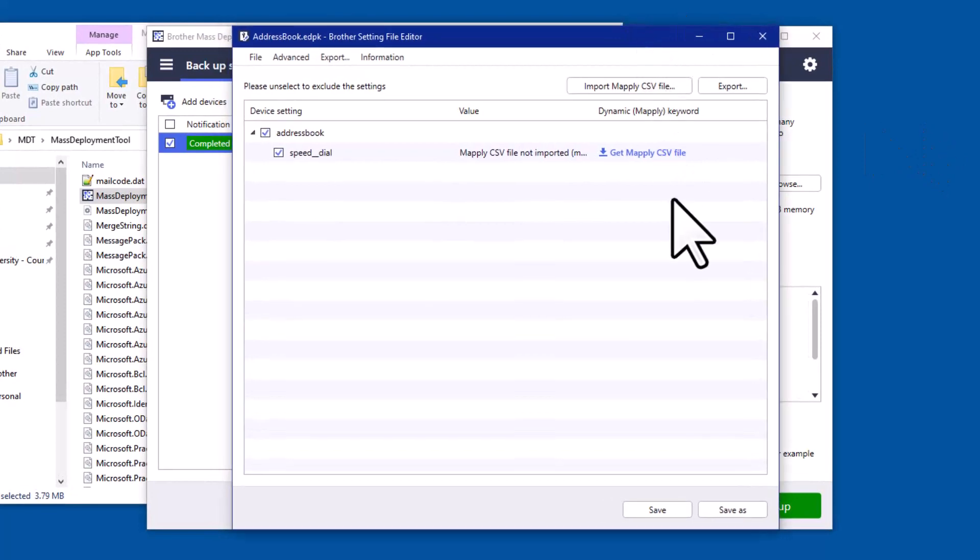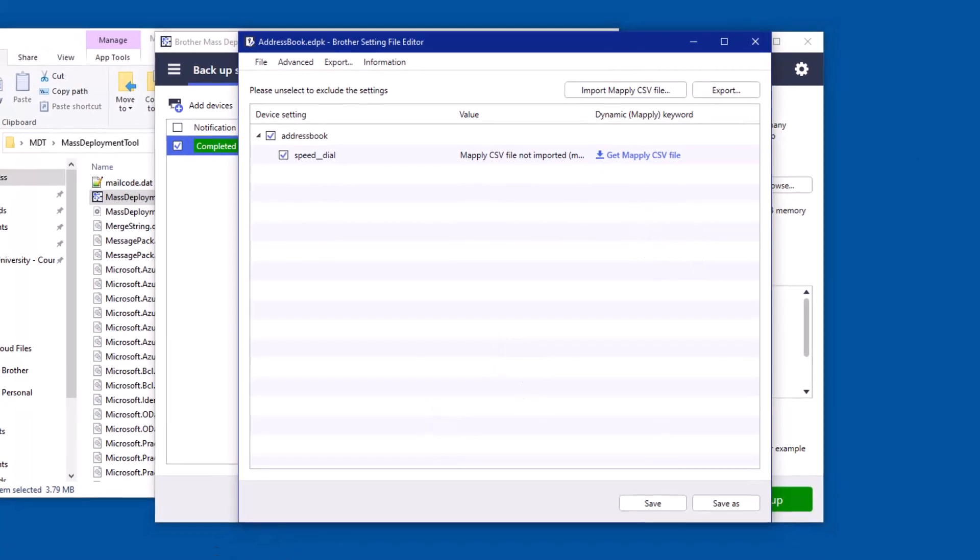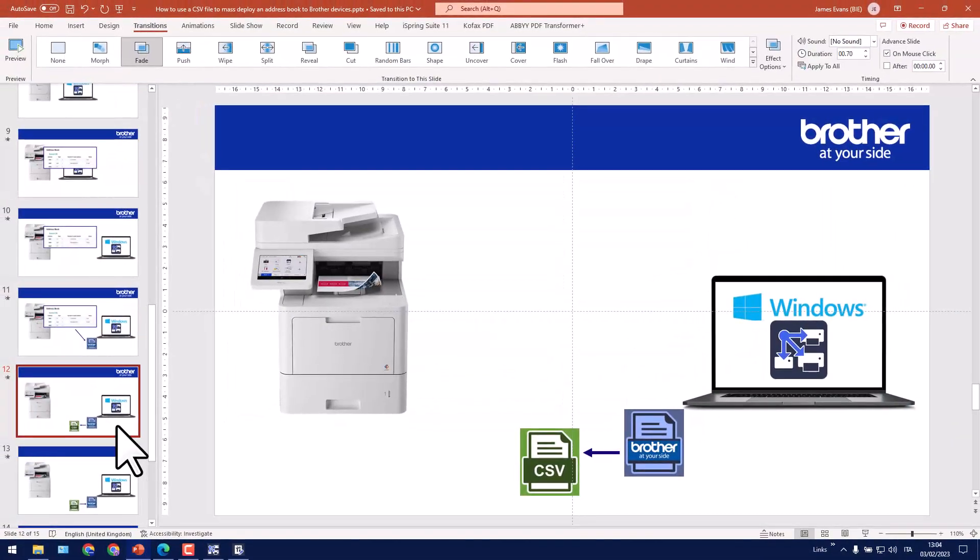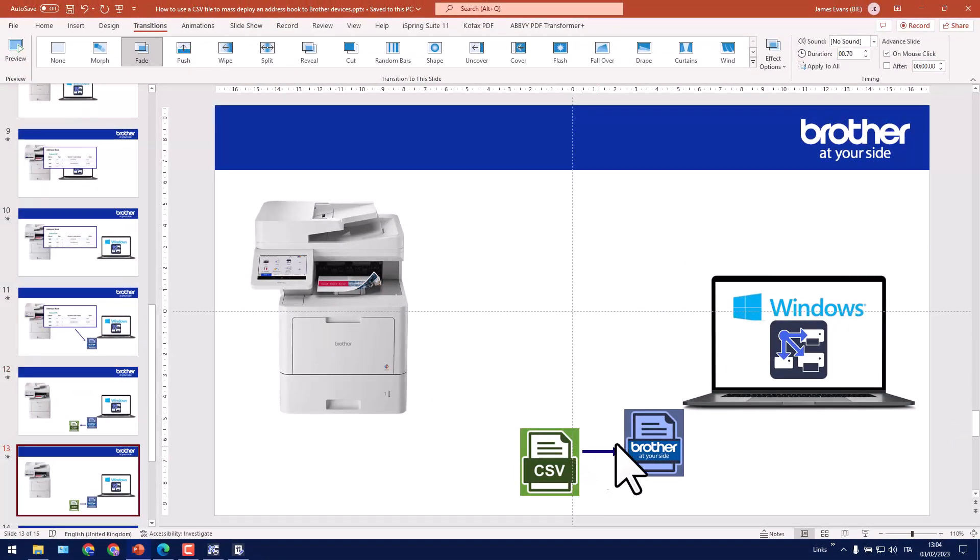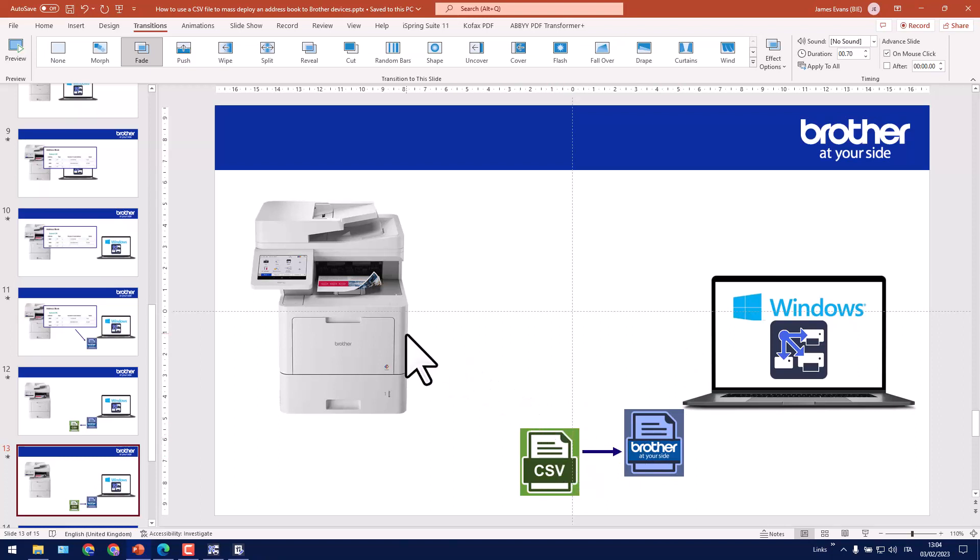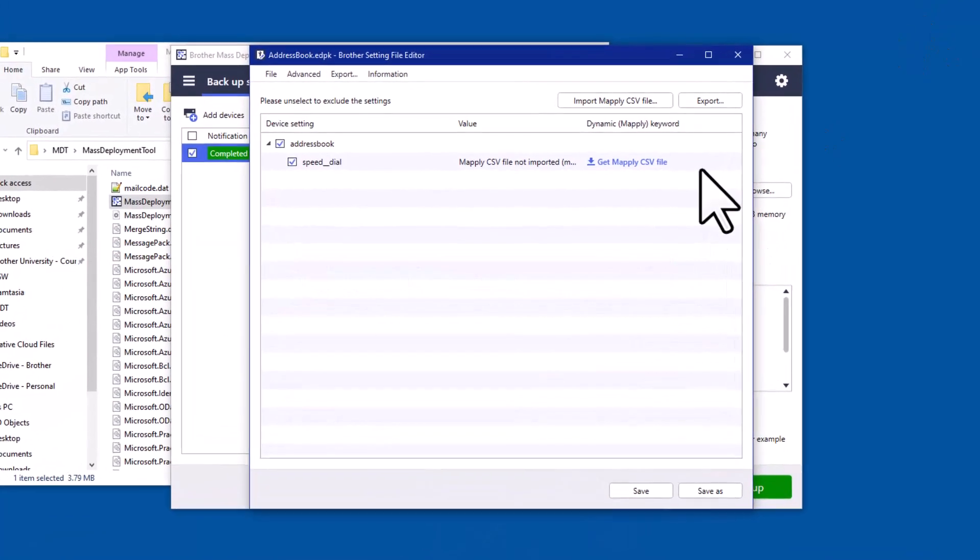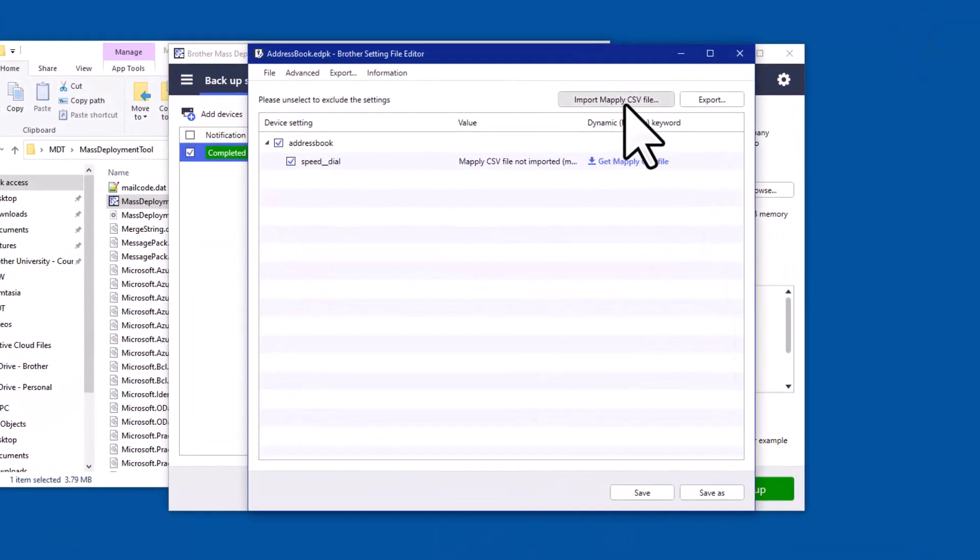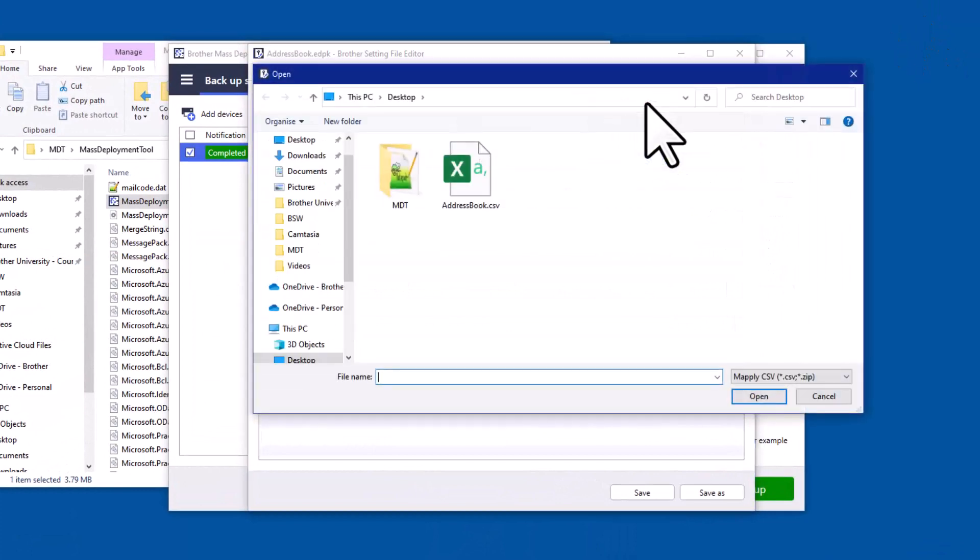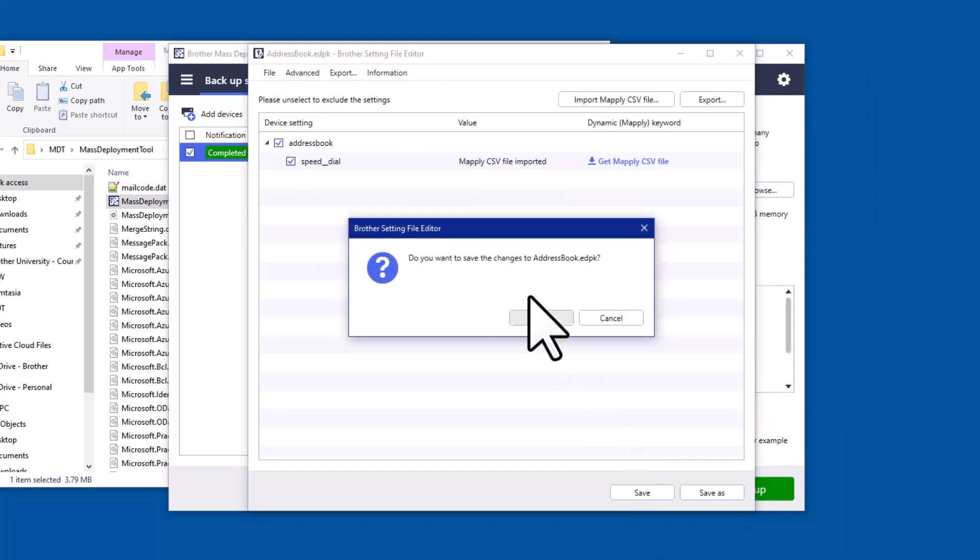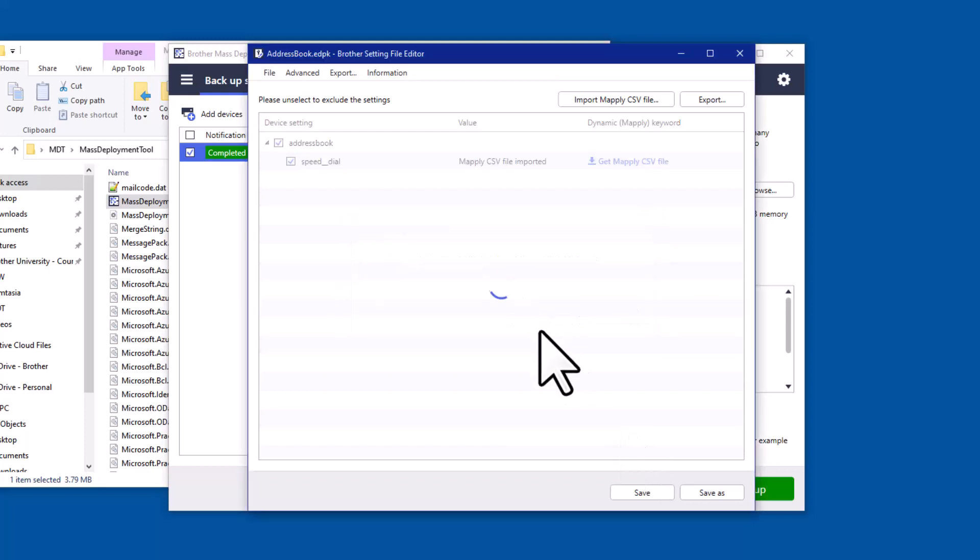So at this point I need to re-upload the address book into the settings file. And this is because we cannot actually send that CSV file to a Brother machine. It has to be in this Brother format. So to do this I'm going to say import multiply CSV file and select it, and then just click save. Do I want to overwrite my existing address book file? I'll say yes. And now it's ready.